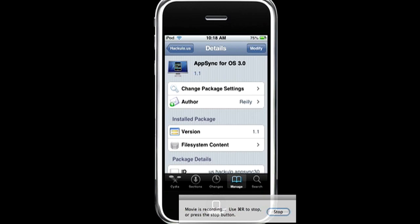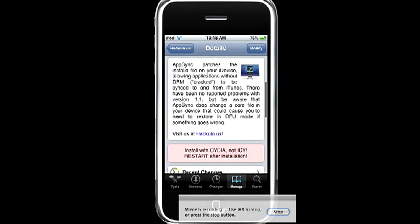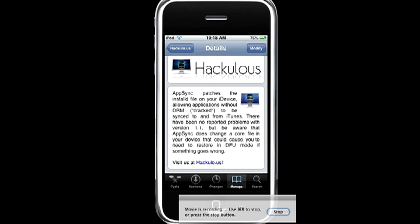Now this is what you want to download. This will patch your file. And I already have it, and be sure to install it on Cydia and restart it afterwards.